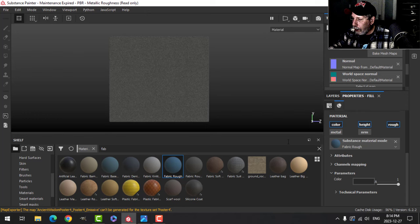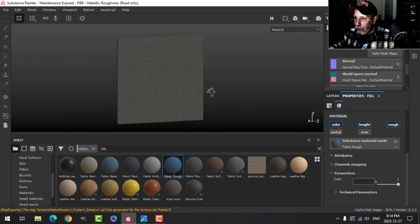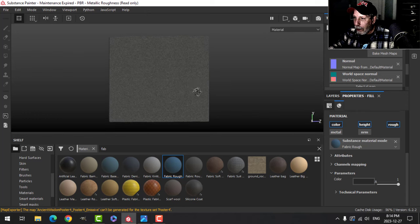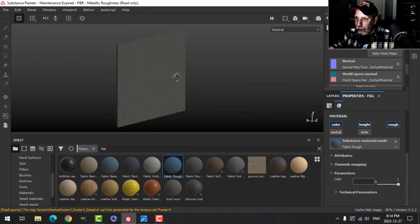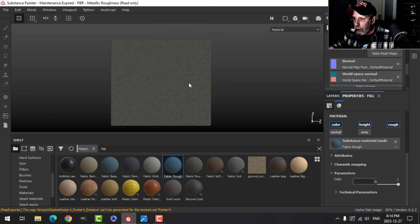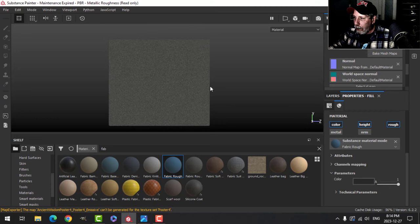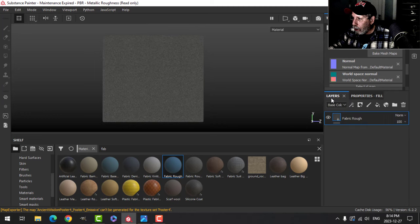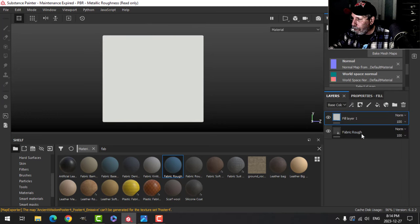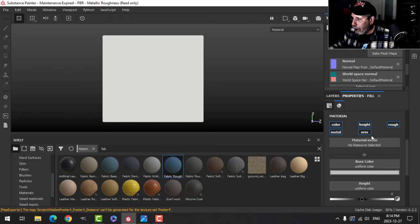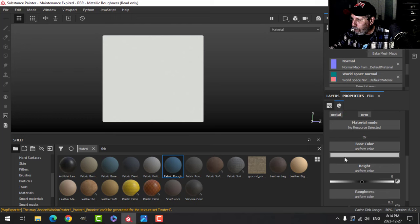I'm going to bump this up to three for my particular purposes, change this to sort of a blackish kind of color. Really what I want is black on the sides.